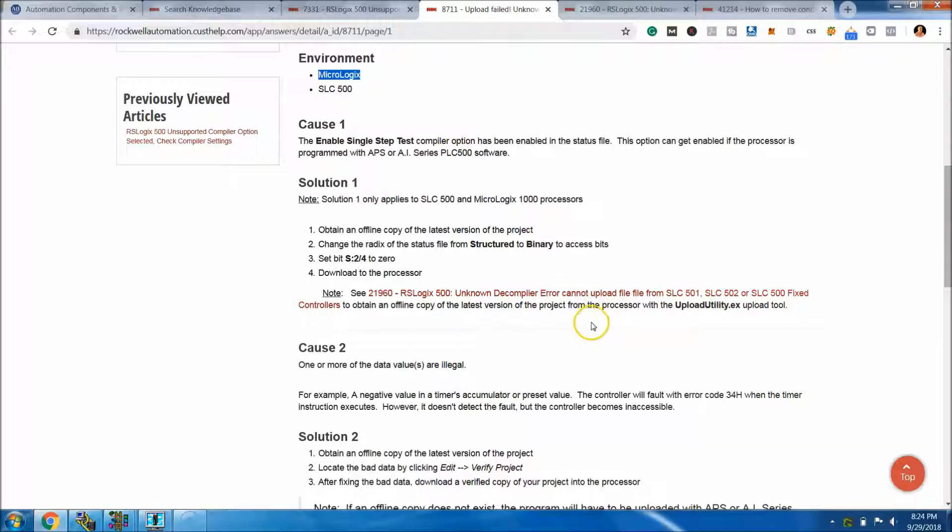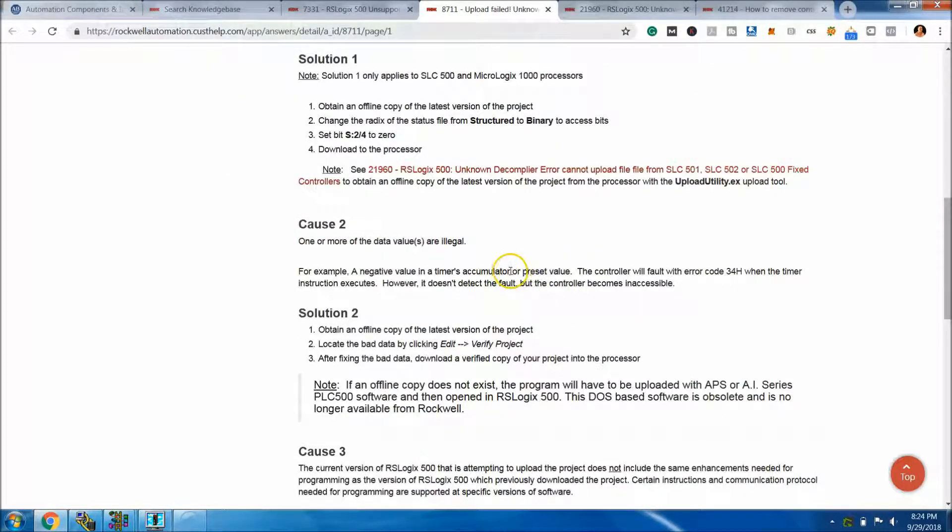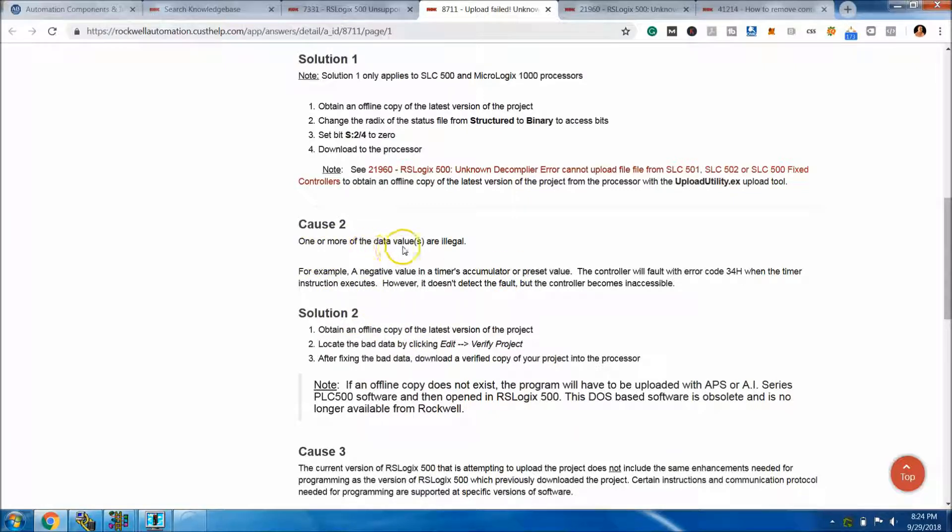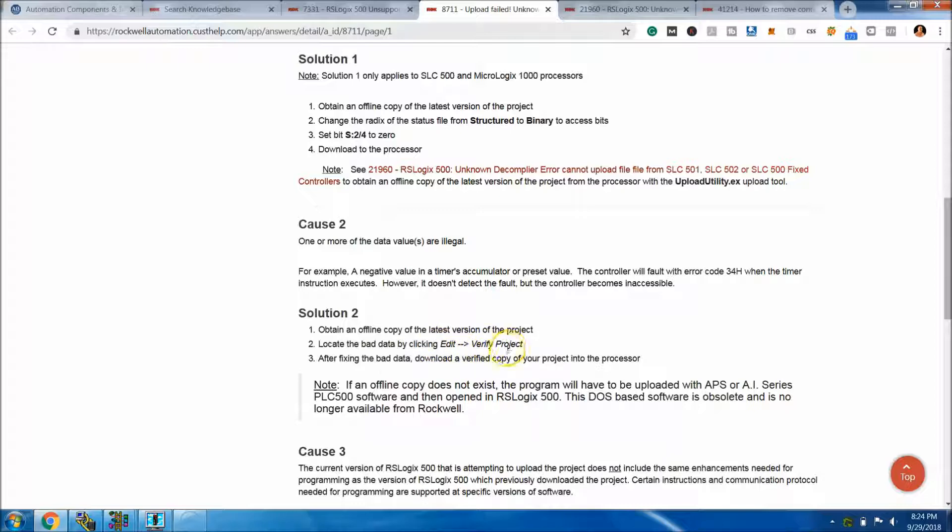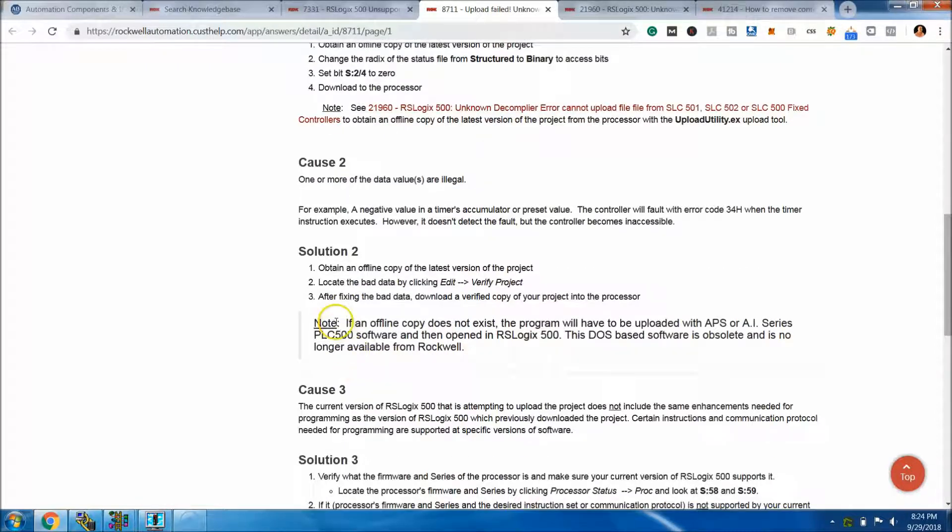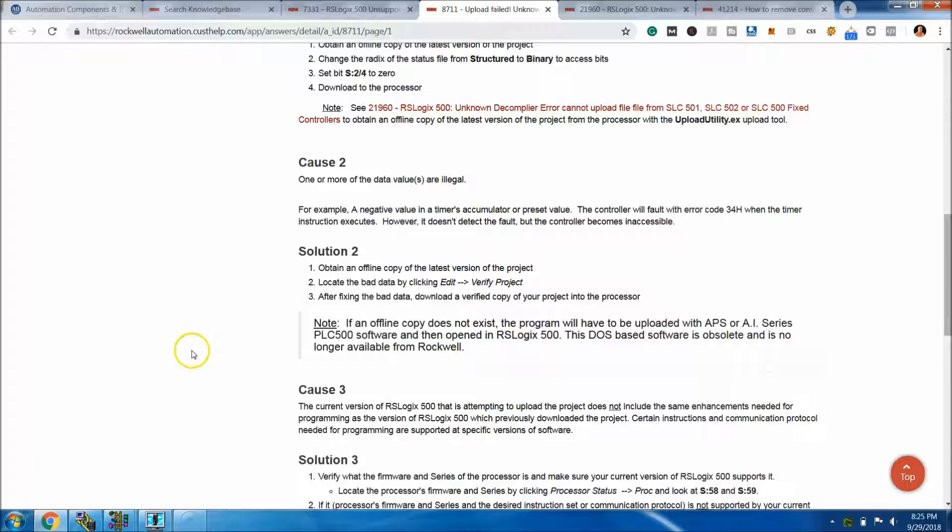The second cause is one or more of the data values are illegal. The solution is to obtain an online copy of the latest program, locate the bad data, and then verify the project. Then after fixing the bad data, that's kind of vague.